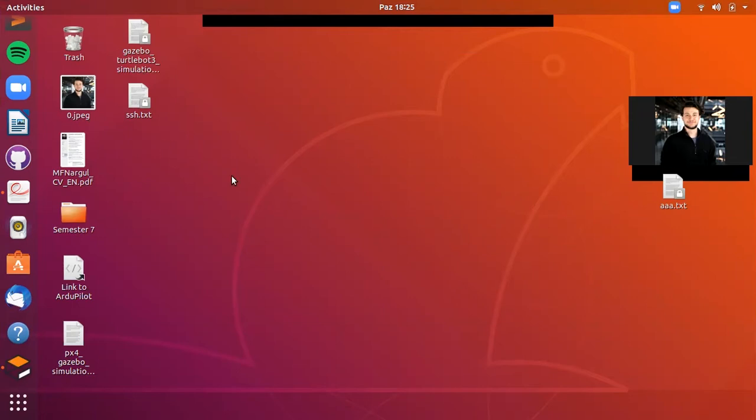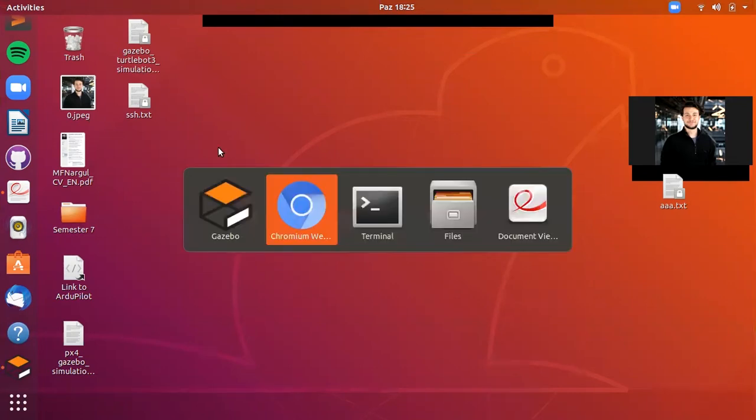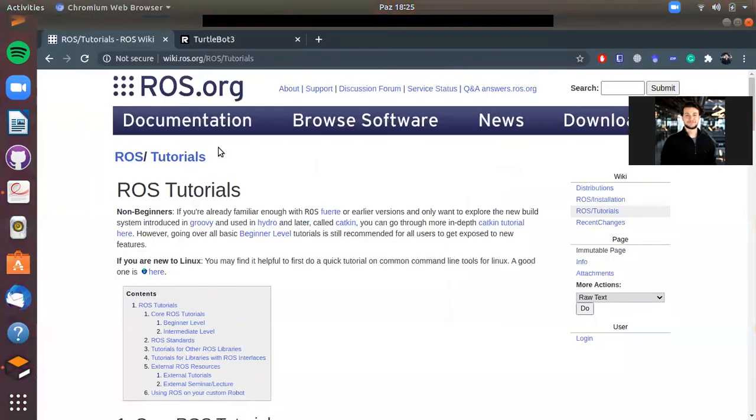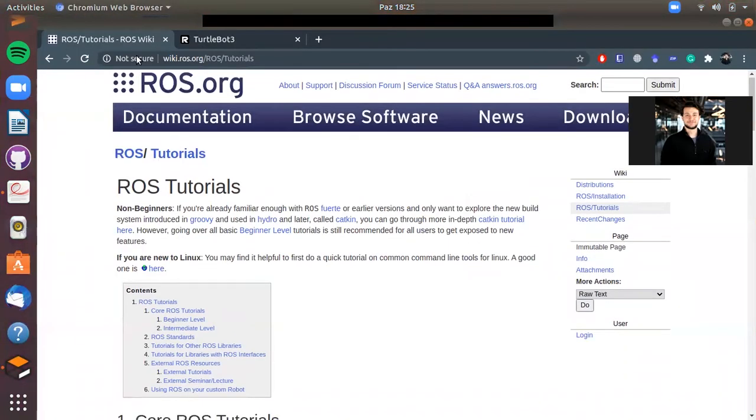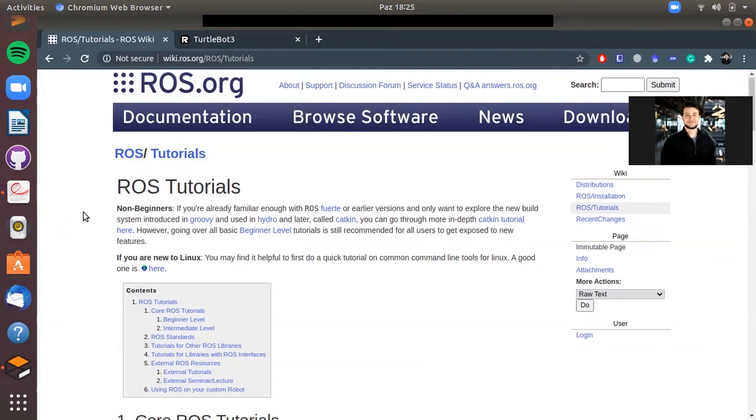But firstly, I urgently recommend you to install the ROS environment on your computer, which I show you now through this address.